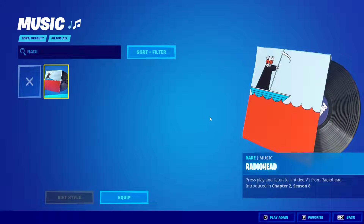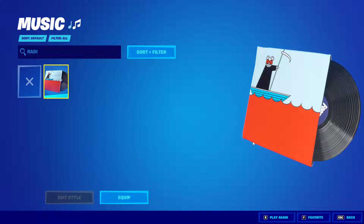This is the music pack that I got. As you can see, it's called Radiohead — it's copyrighted so we cannot listen to it. But basically, this is what you have to do.